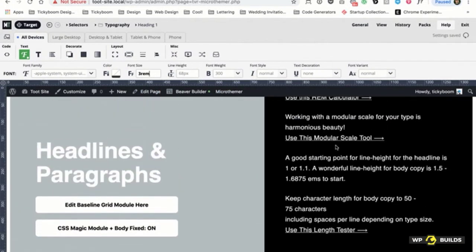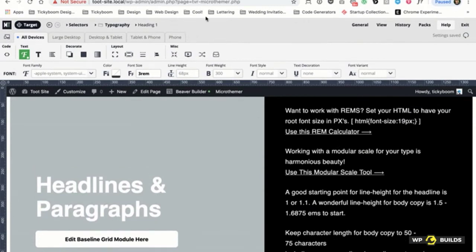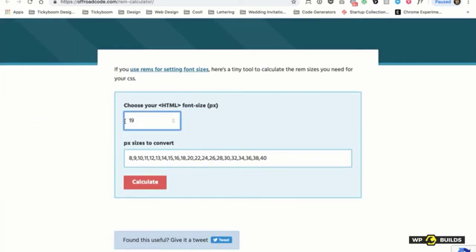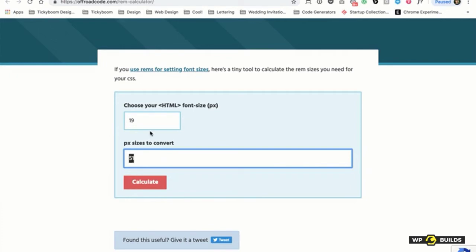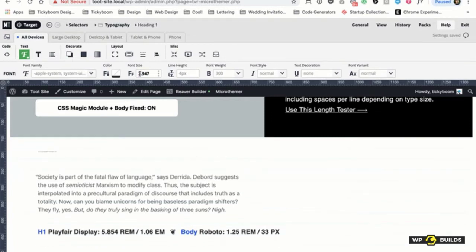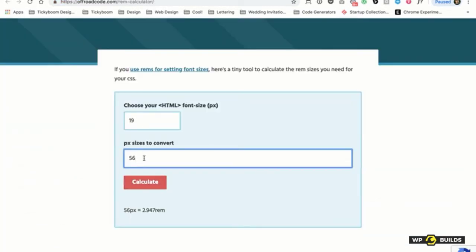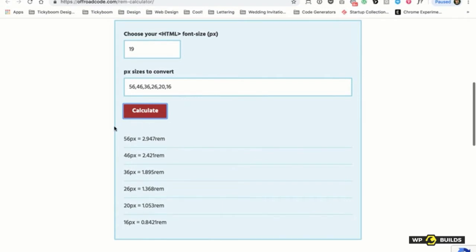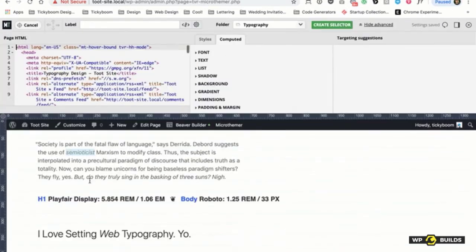So I'm going to go here and do H1. I'm going to do a starting point of 3 REM. You see how big that got? Now I want to use a REM calculator. We've got a base font size of 19 pixels. I'm going to reverse this — I'll do 56 pixels, which gives us 2.947 REM, and that's what I'll actually put. I'm going to use a scale I personally like — units of 10. So H2 is 46, H3 is 36, H4 is 26, H5 is 20, and H6 is 16. I'll calculate this and it gives you all your REMs.